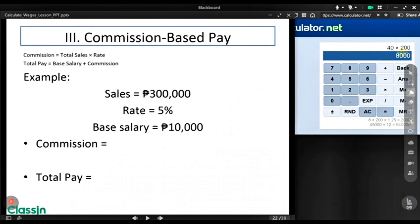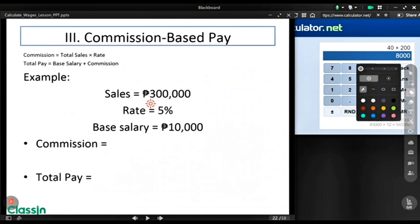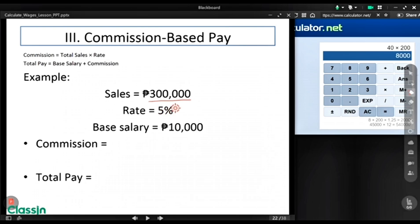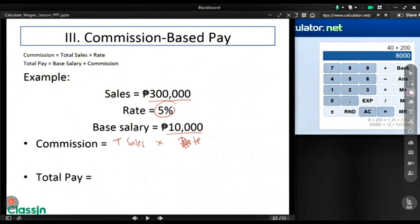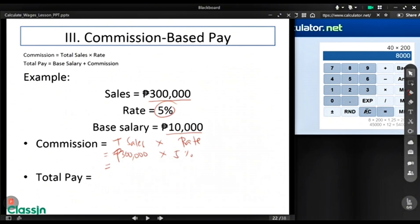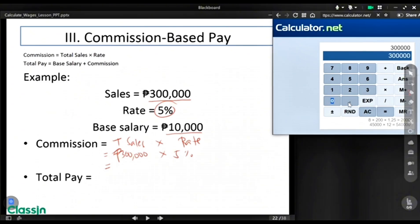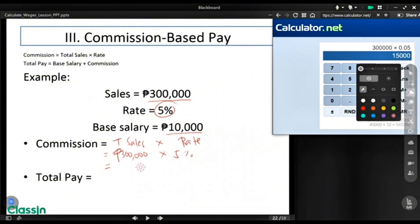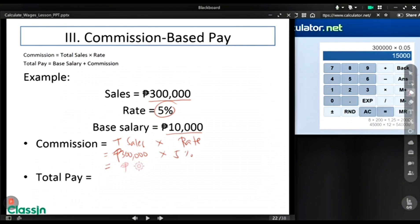Let's have an example. Imagine you have sales of $300,000 and your commission rate is 5%, and your base salary is $10,000. The formula for commission is total sales times rate. So we have $300,000 times 0.05, which gives you a commission of $15,000.